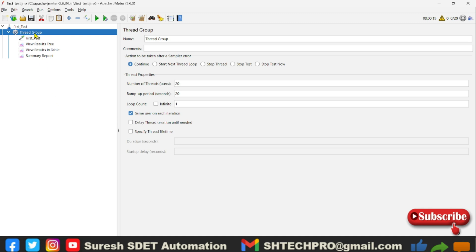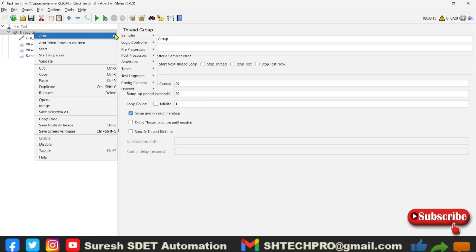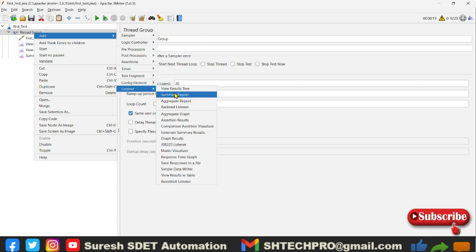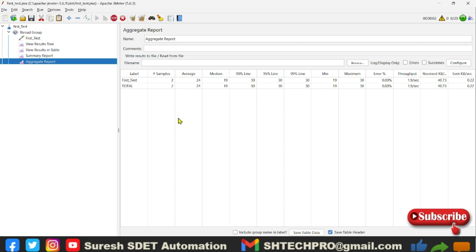So to get that listener to be listed here, you have to go to the thread group, right click, go to add, go to the listeners, and then you select the aggregate report.